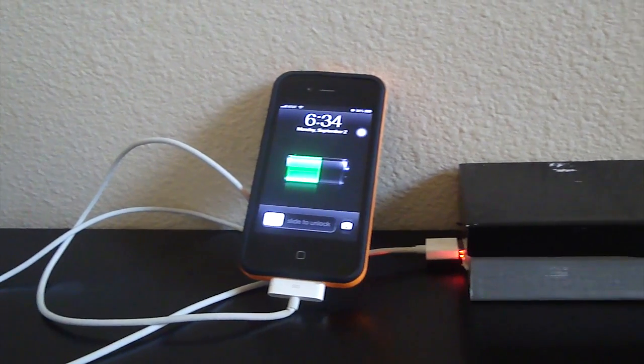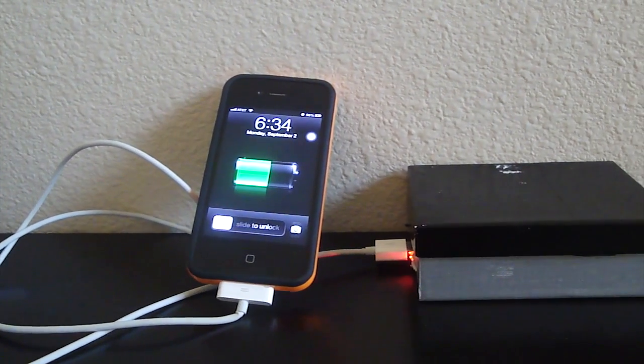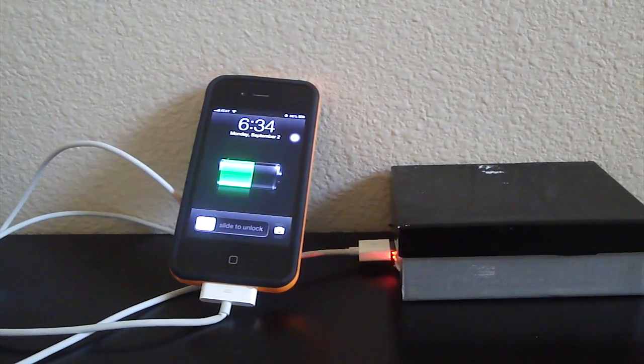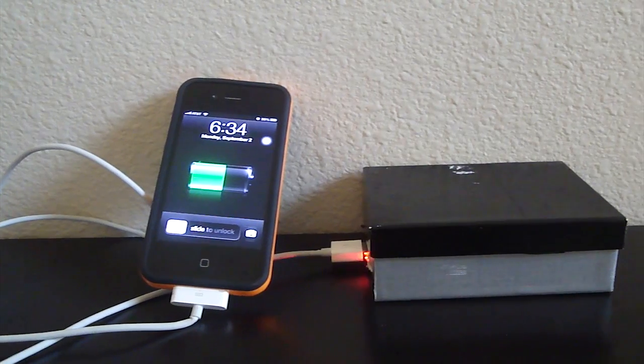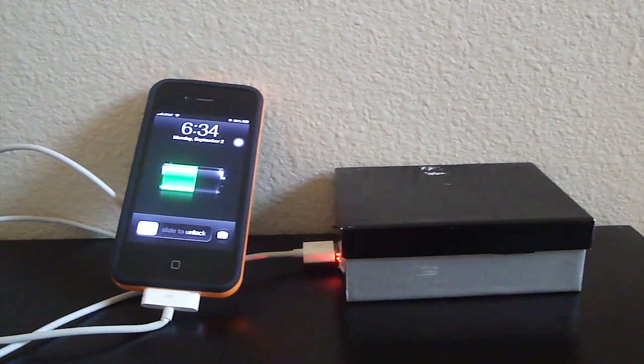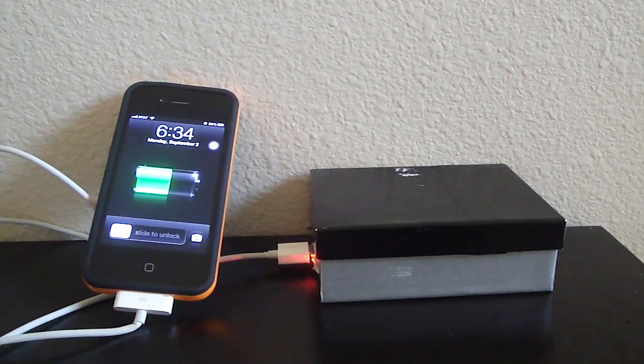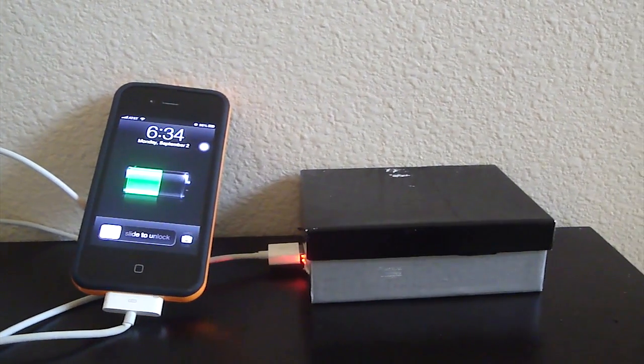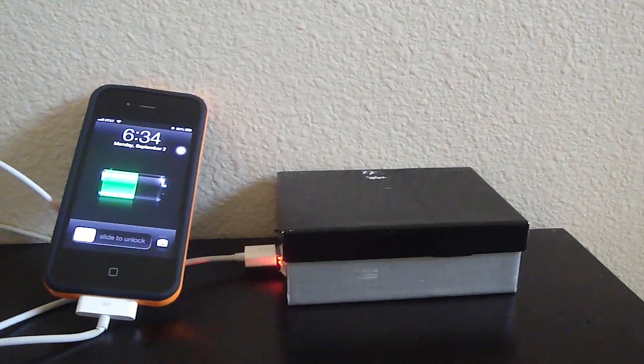What's up guys, this is Ironic from PR Tech Reviews, and I'm here with a tutorial on how to build a portable phone charger using a car adapter. It's really easy. So, let's get started.